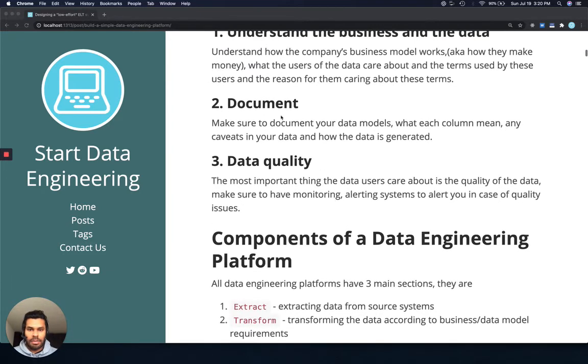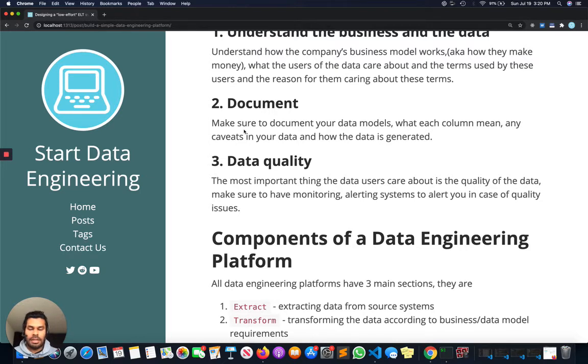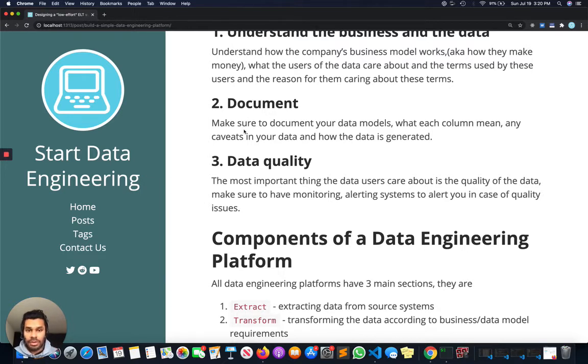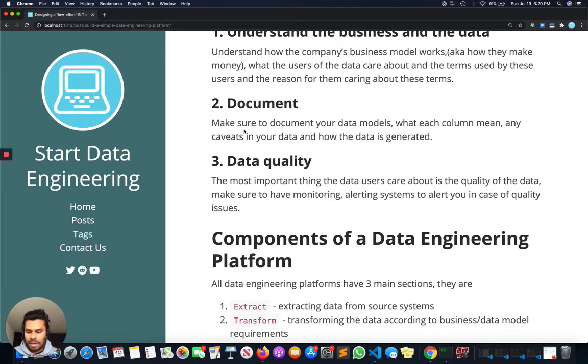The second point to keep in mind is documentation. Whenever you create a new data model or data pipeline, it's always good to document your process because this will not only help you in the future, but it will also help your teammates and members from other teams understand what that data means and how they can access or modify it.